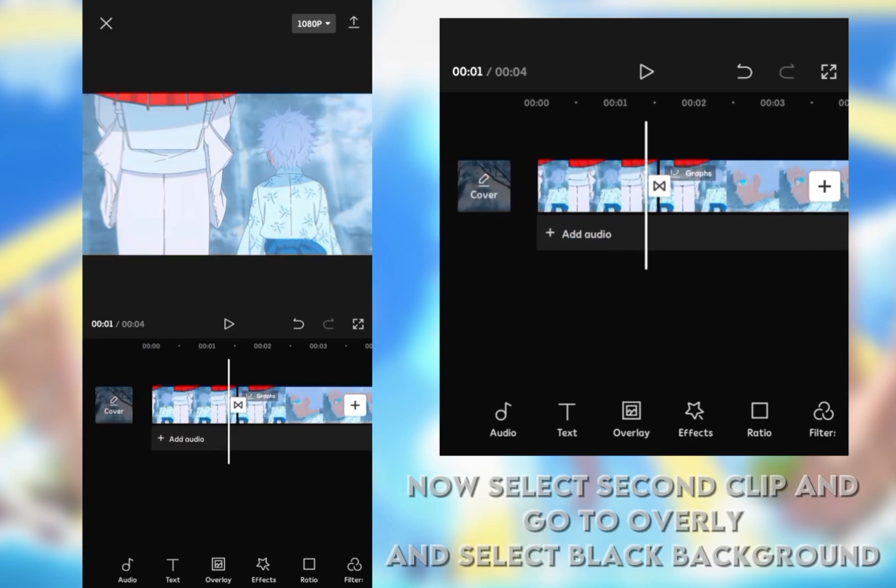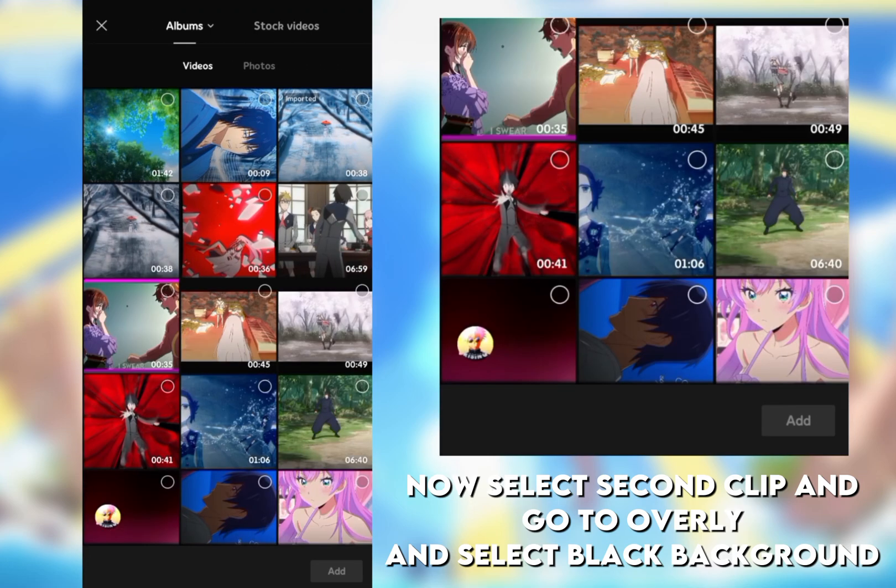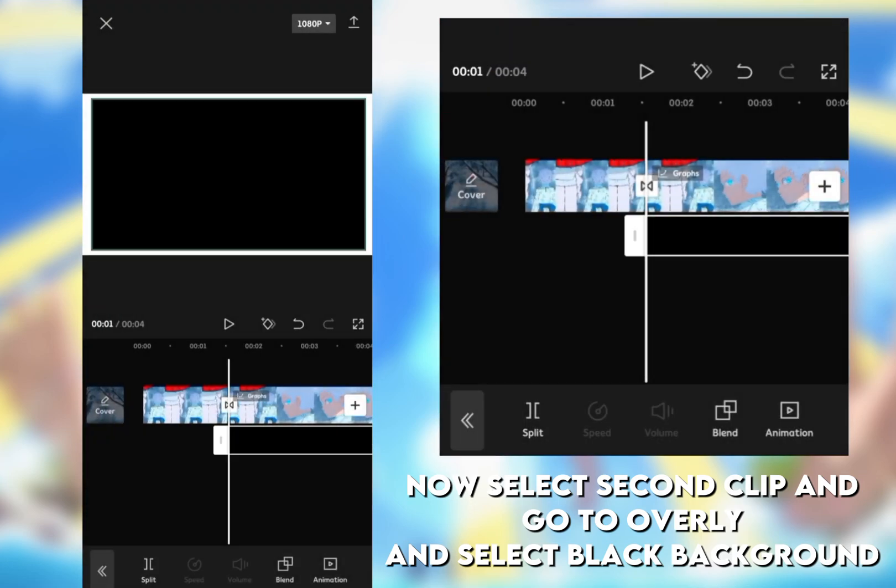Now select second clip and go to overlay and select black background.